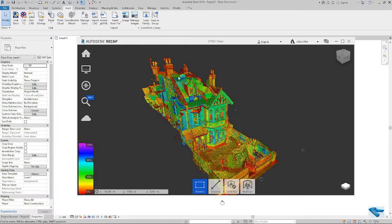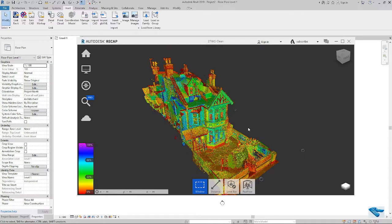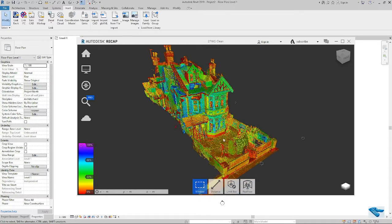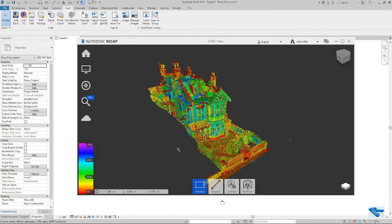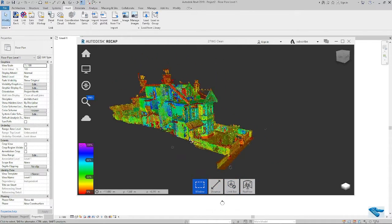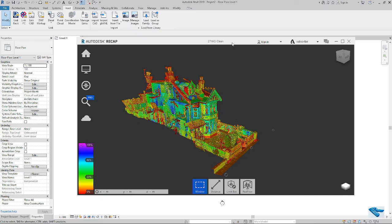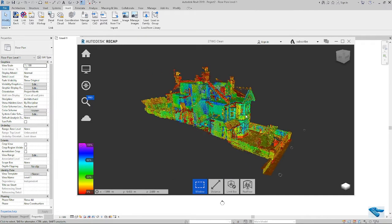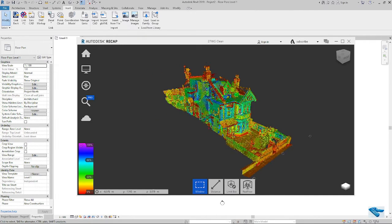Now I will show you the process of attaching the point cloud file in Revit. I have opened a point cloud file here. You can see it. I will attach this file in my Revit.